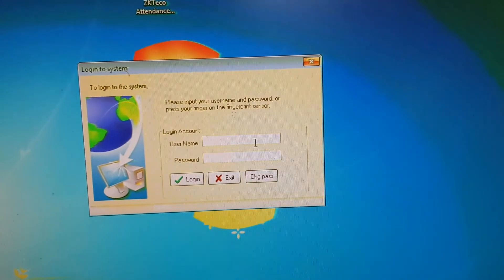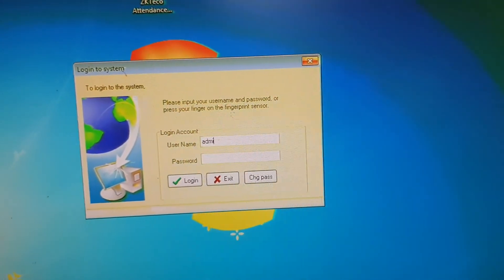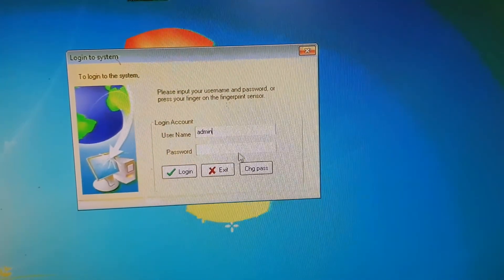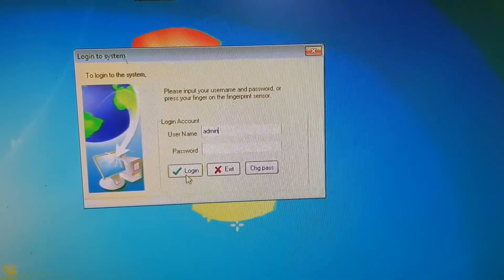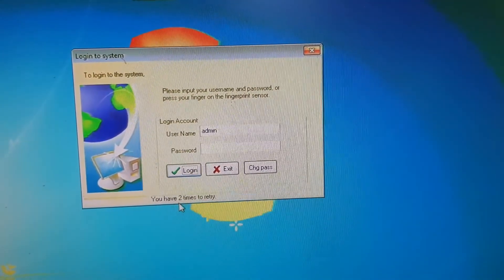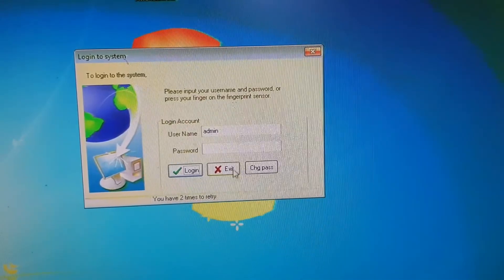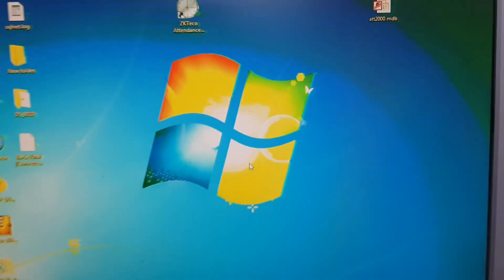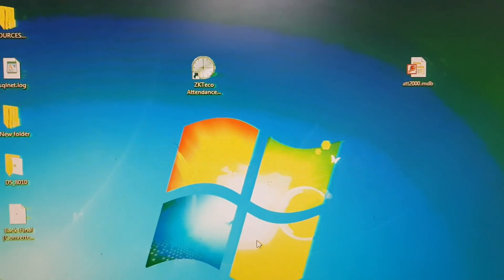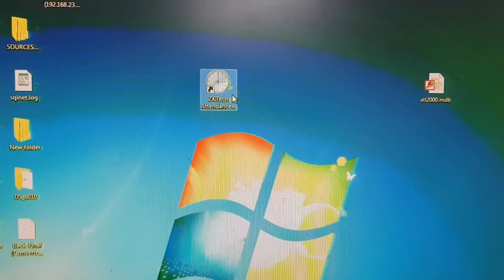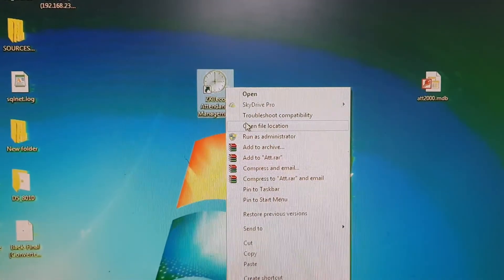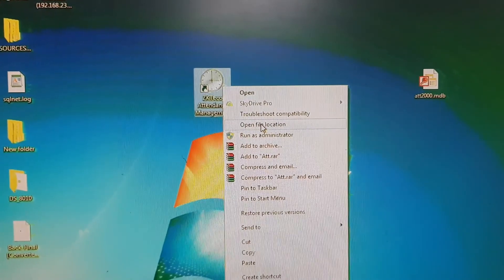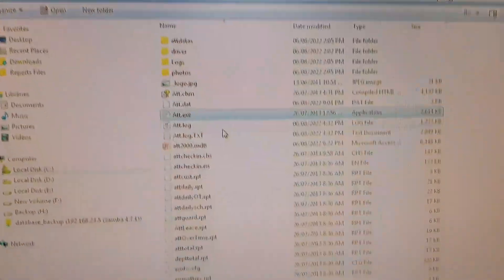Today I will show you what to do in this situation and I will show you the procedure of bypassing the username and password. So let's do it. First of all, you have to go to the file location.